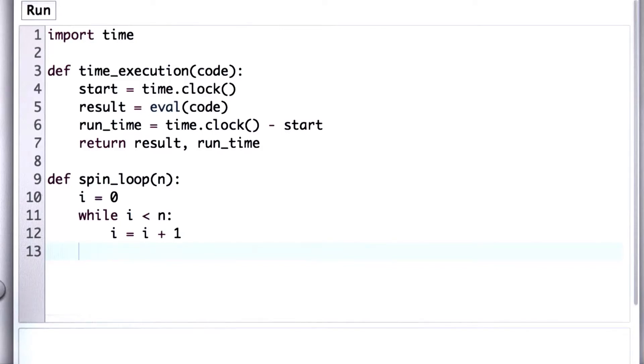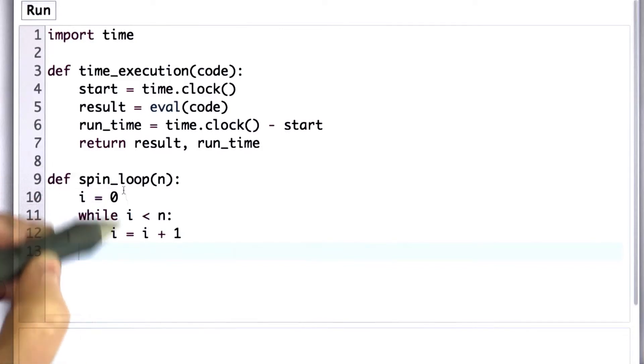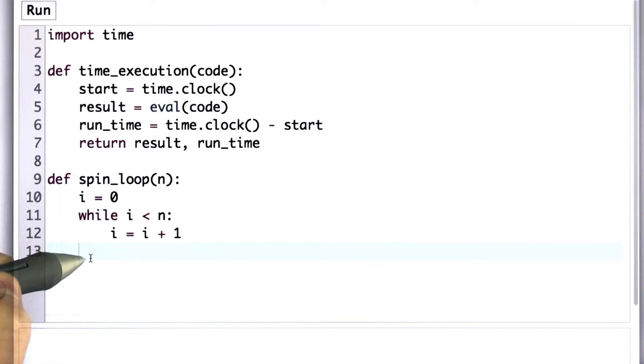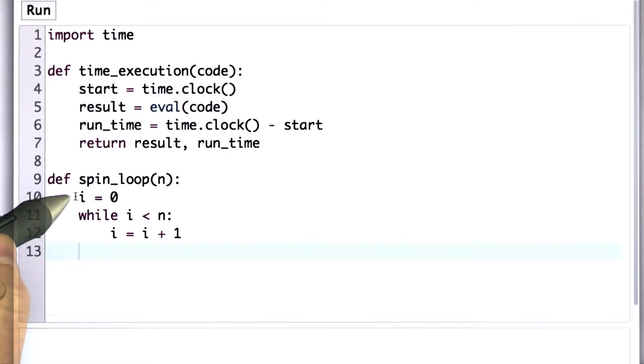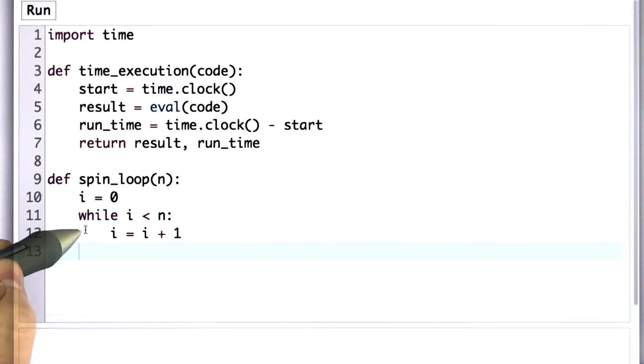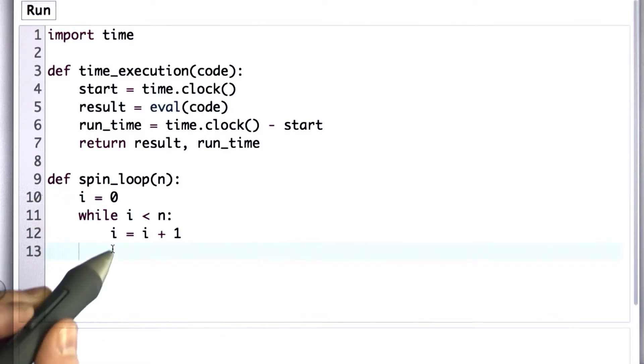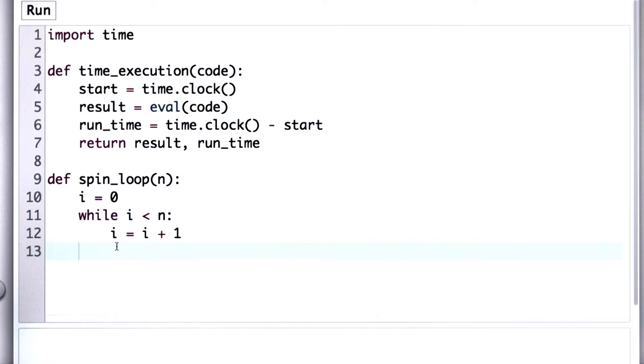So to get a better sense of how timing works, I've defined a procedure spin_loop. Spin_loop starts by initializing the variable i to 0, and then it goes through a loop n times. Each time through the loop, it just adds 1 to i.